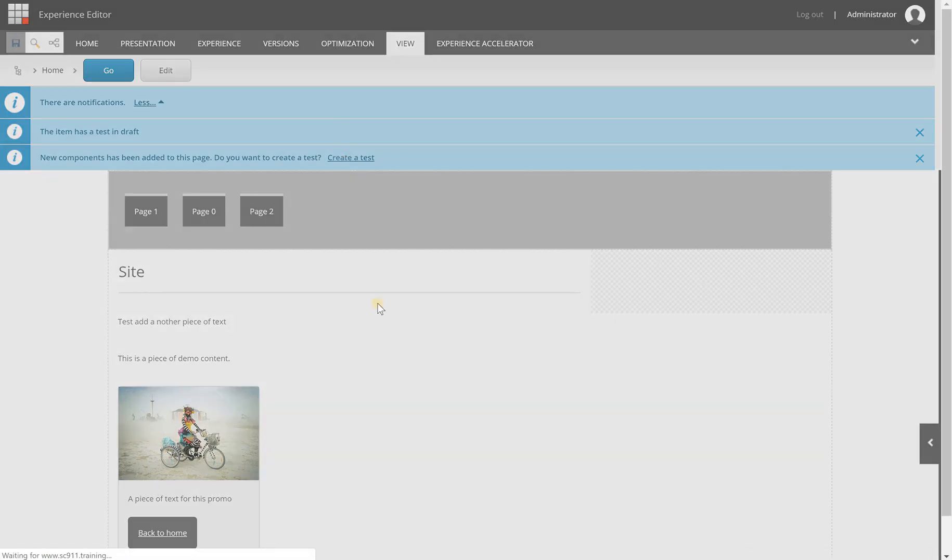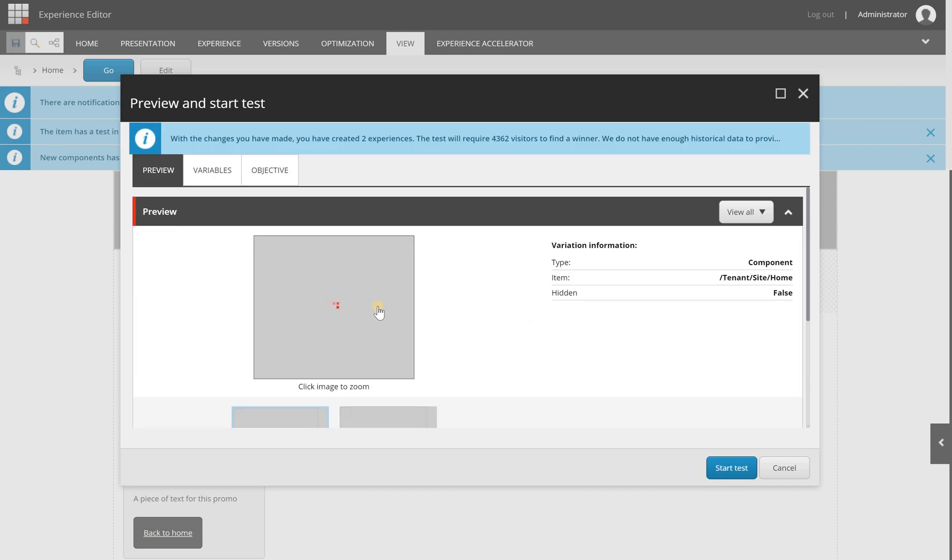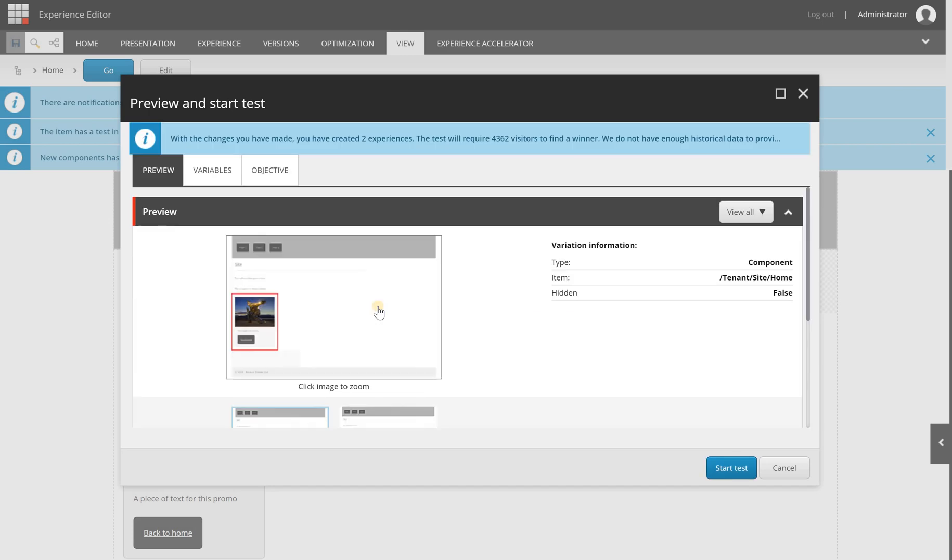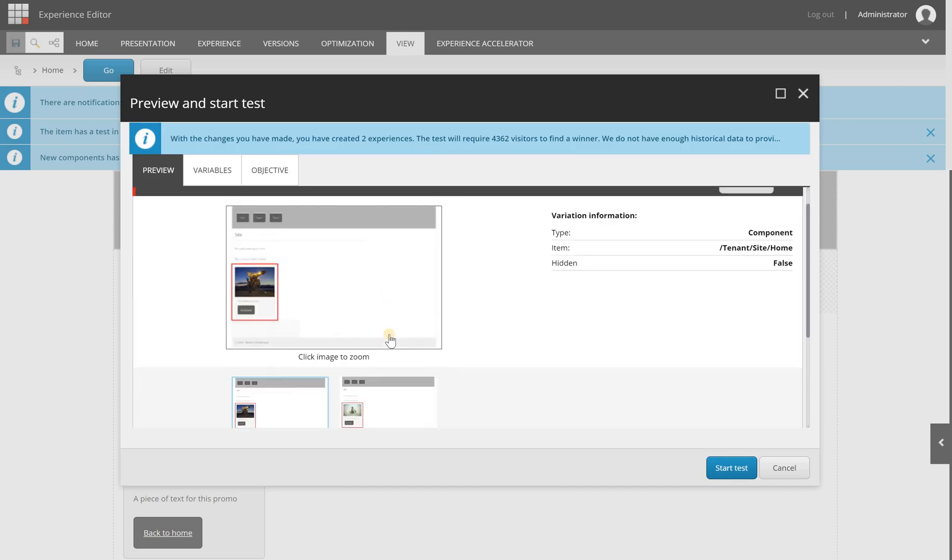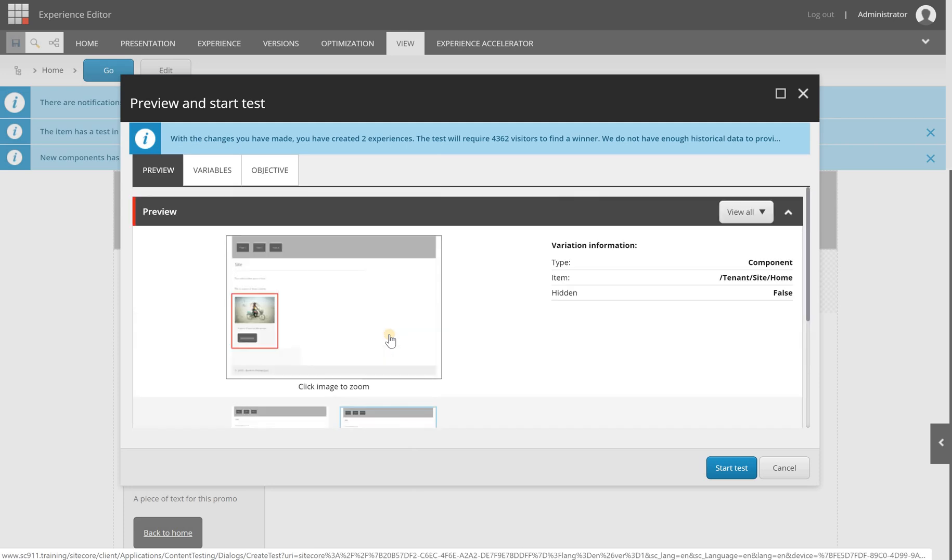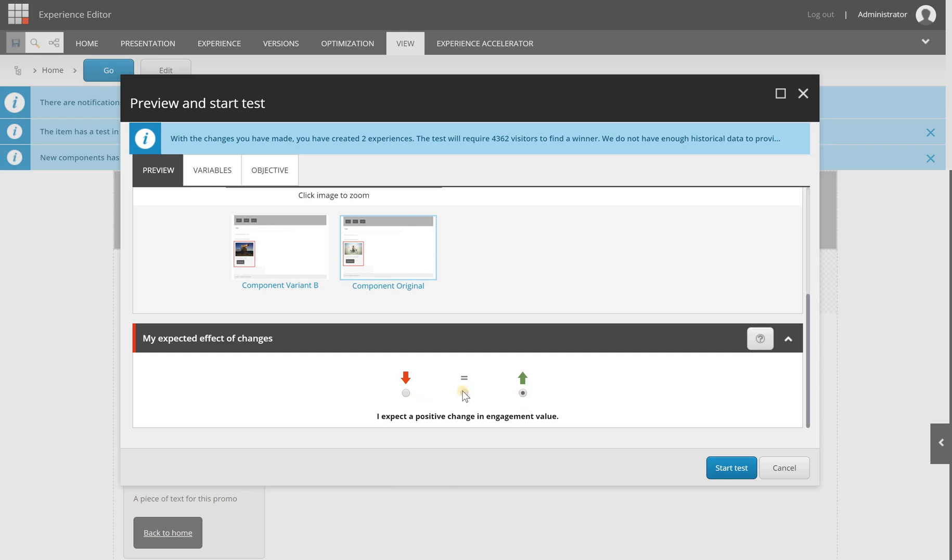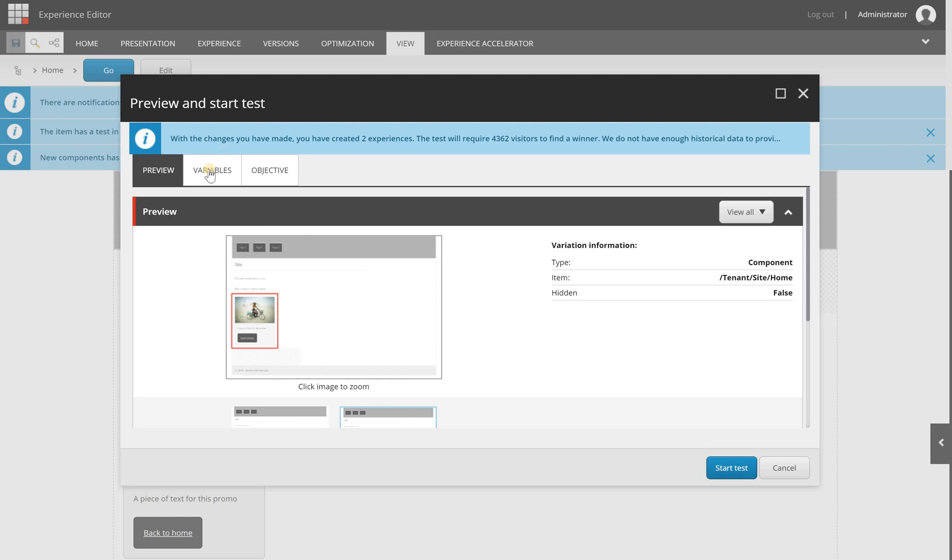So click create a test, and here you are going to set up your content test. You get a nice preview of the different content items, and you can set your expected effect of the change. So no significant change or a drop, negative change, no significant change at all, or a positive change. I will leave it as default.